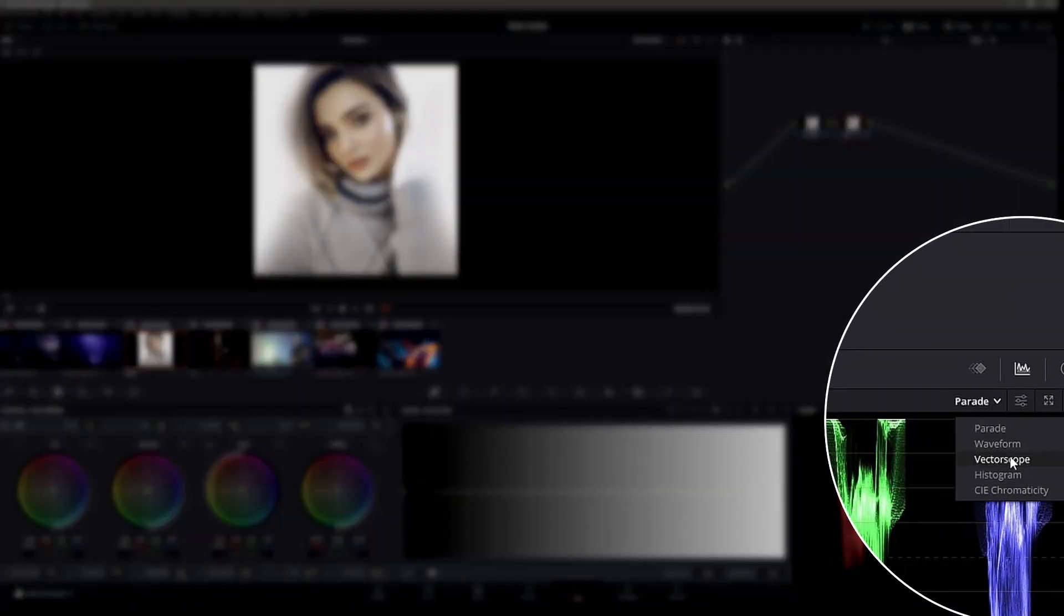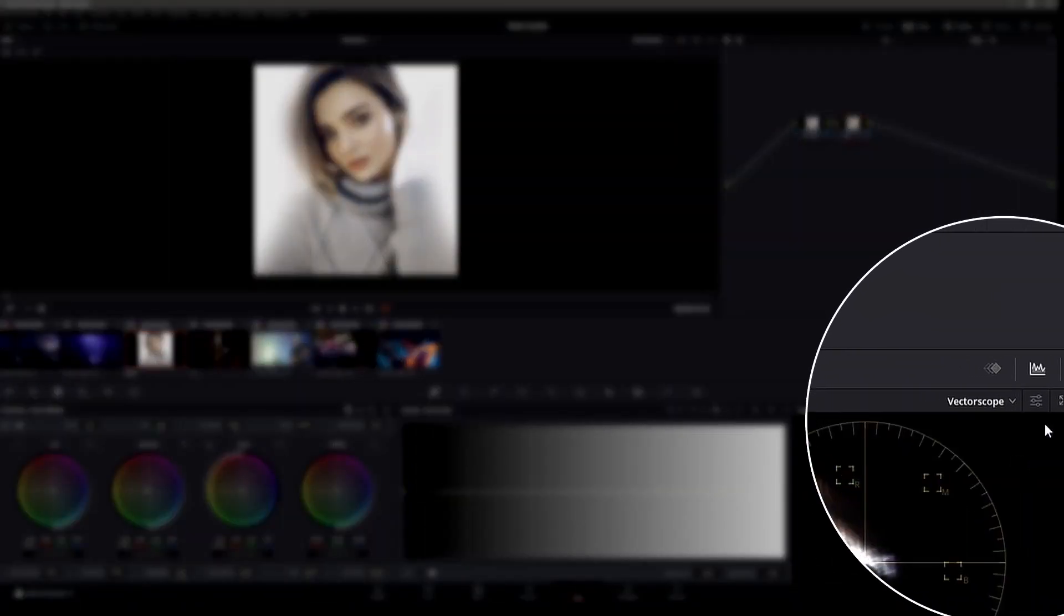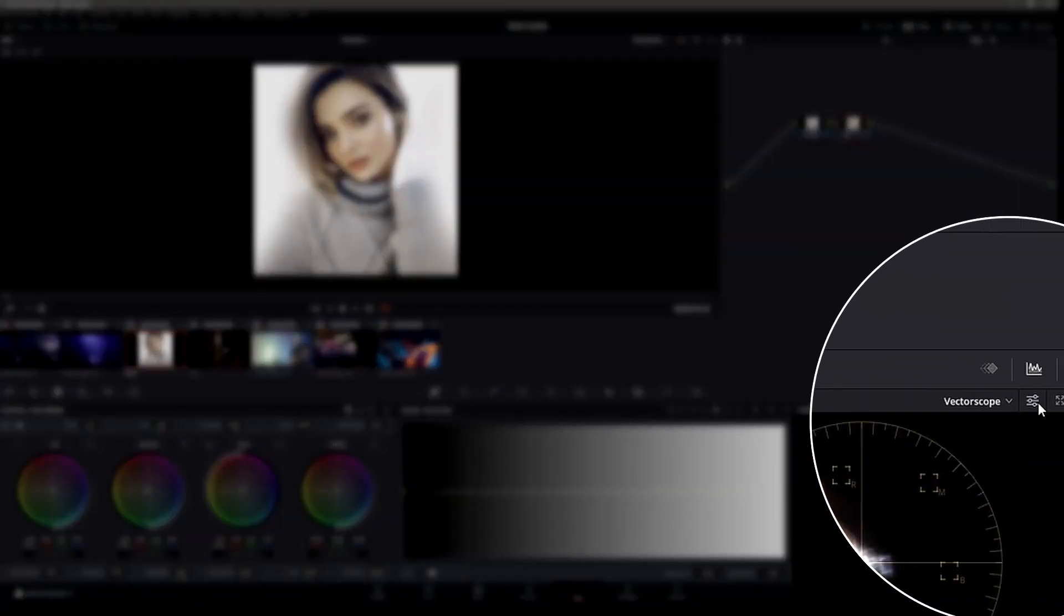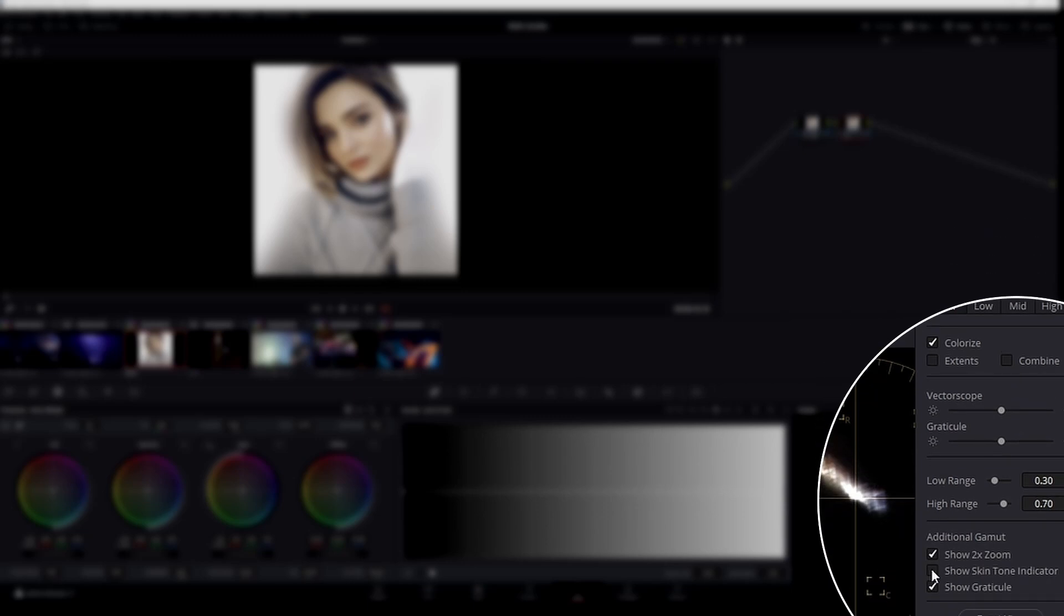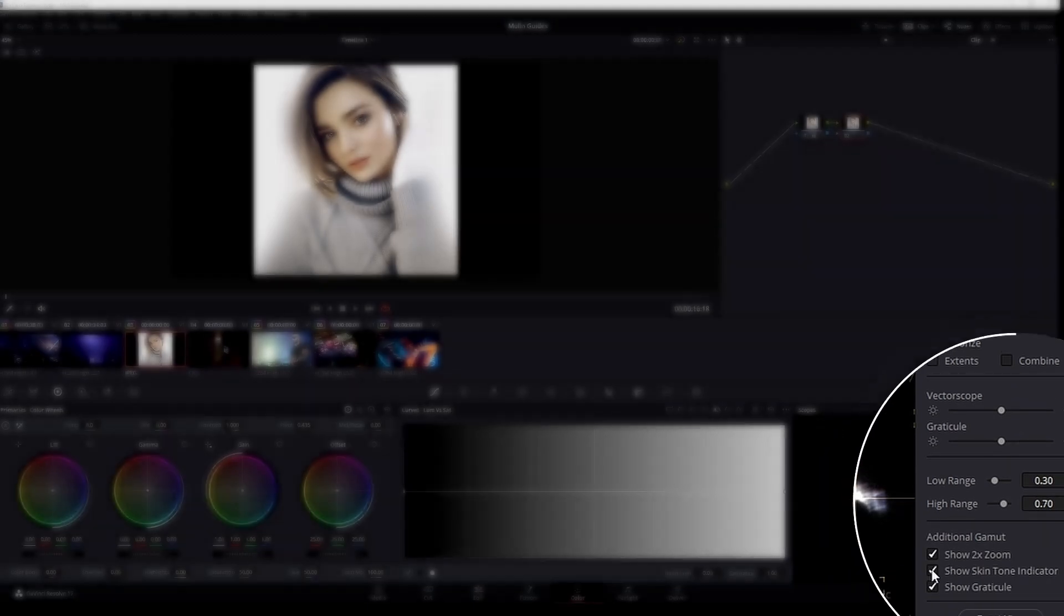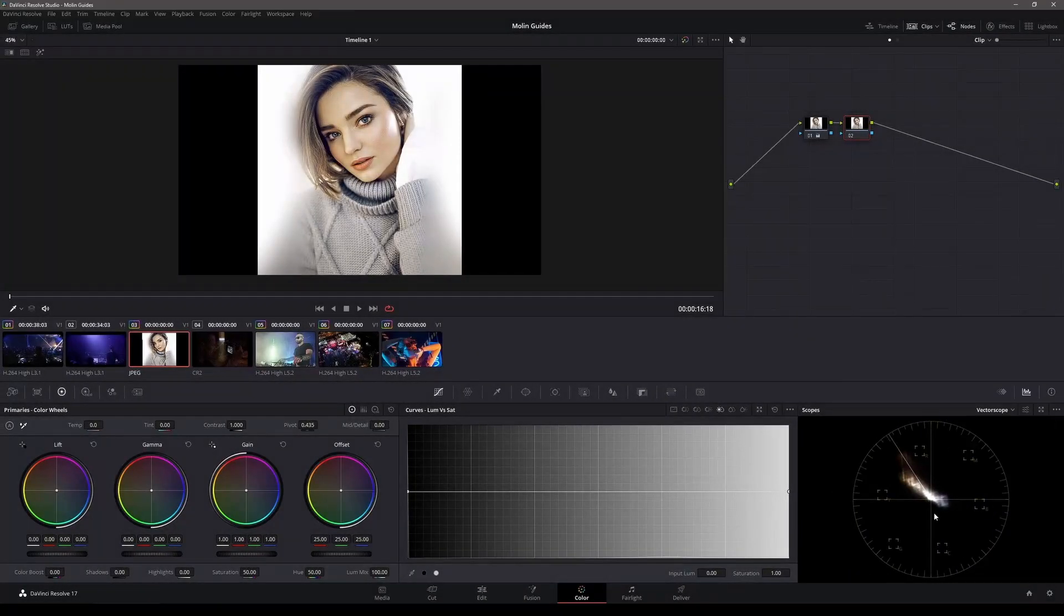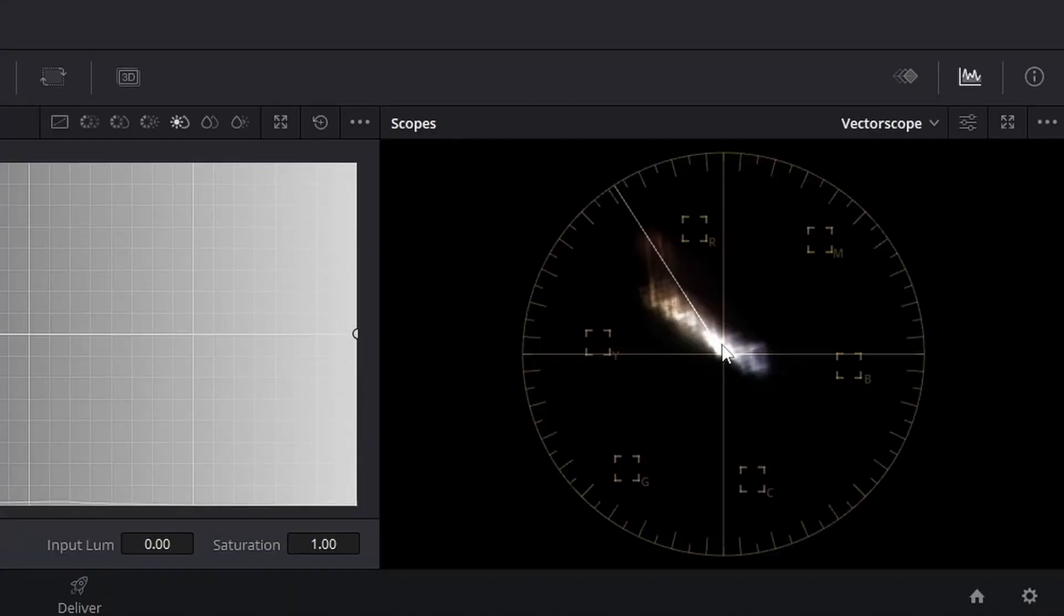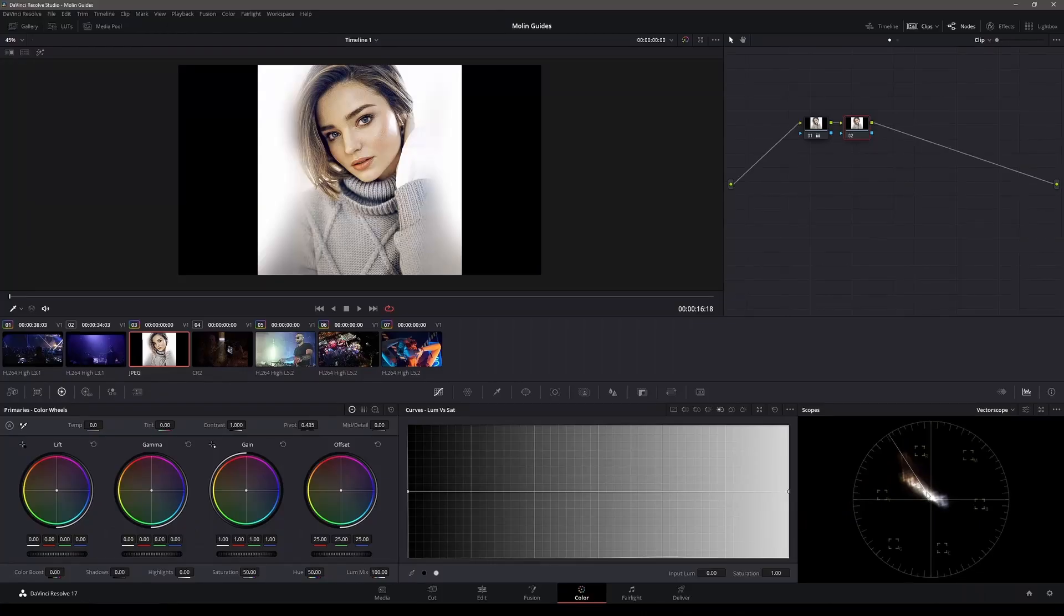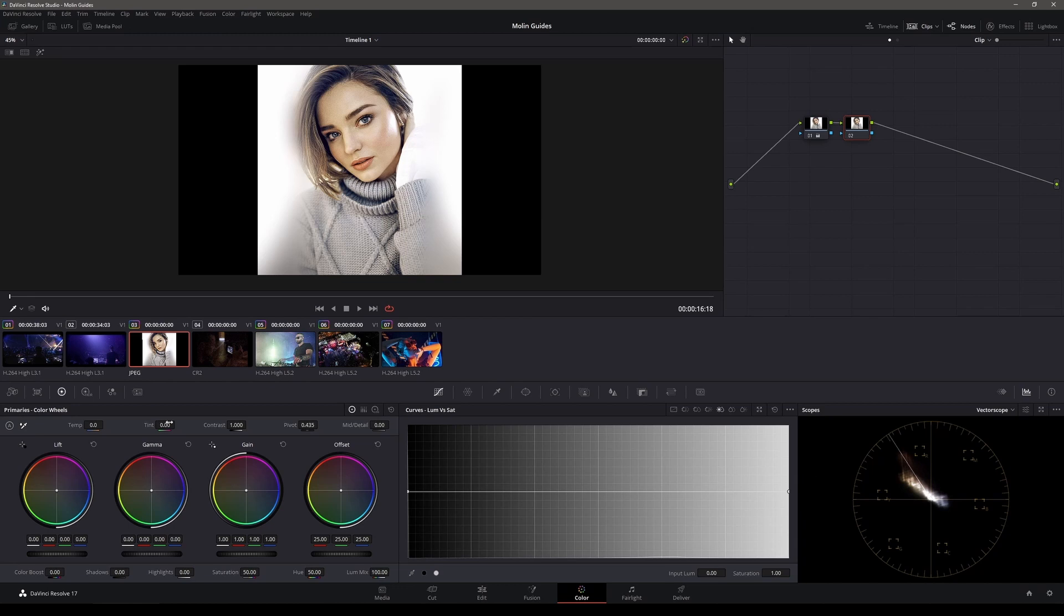So we're going down to the scopes and we change the parade to vector scope, then check the field 'show skin tone indicator' and voila, we're gonna have a character skin tone right here. And now we're having way much more information than the parade was giving us.